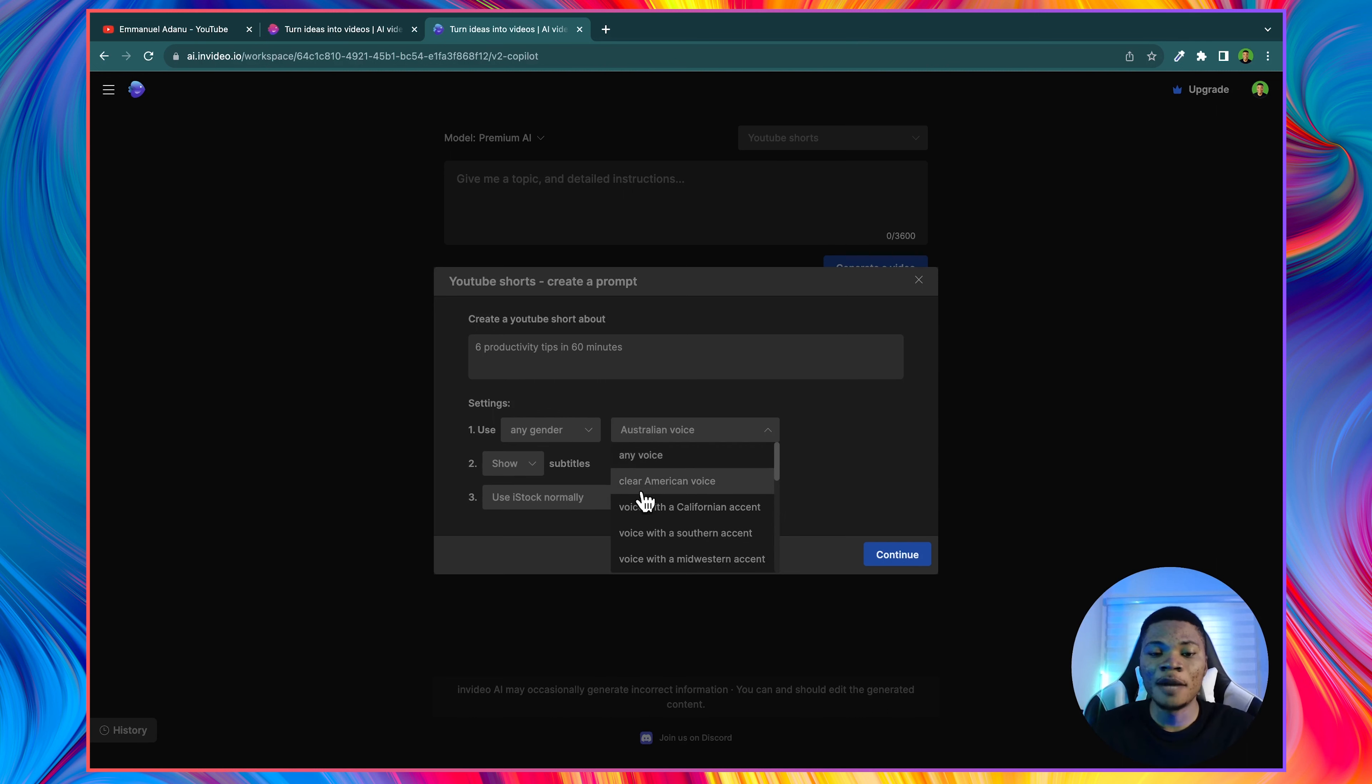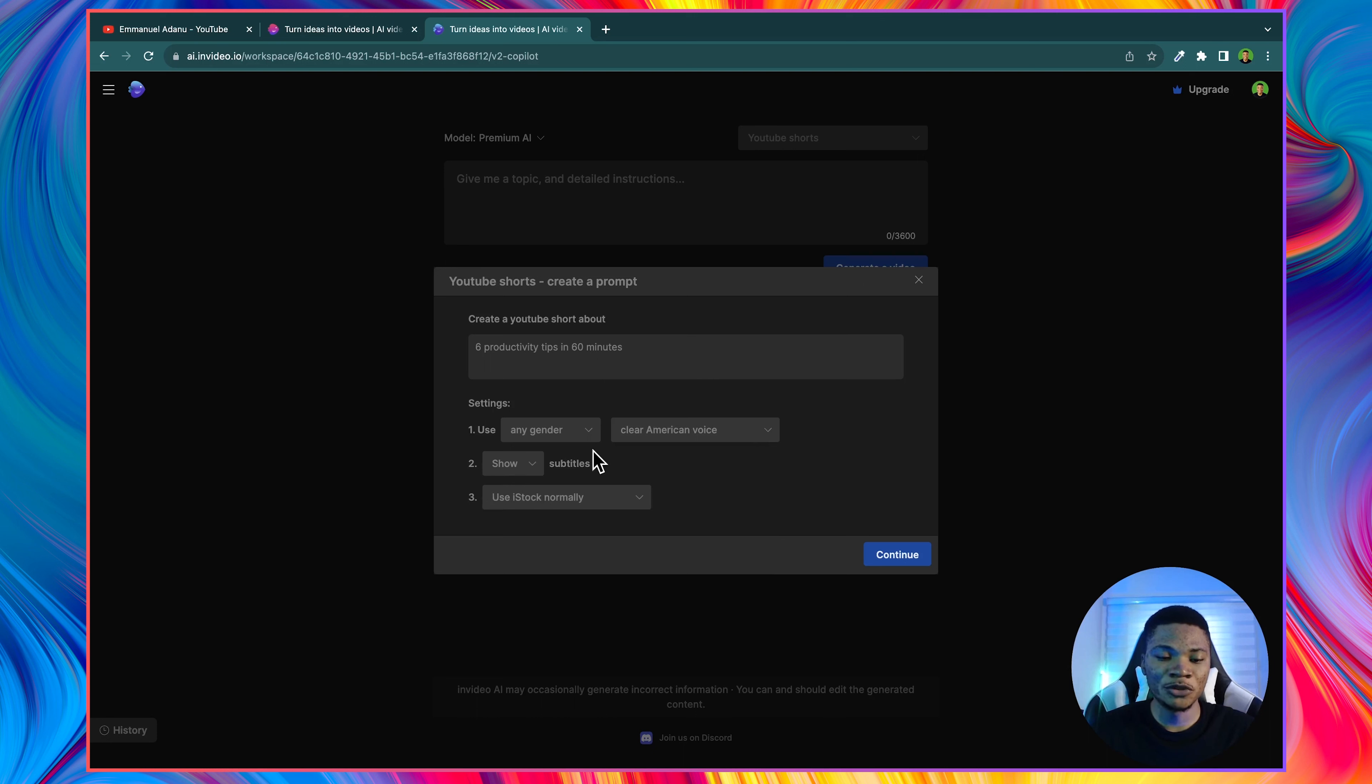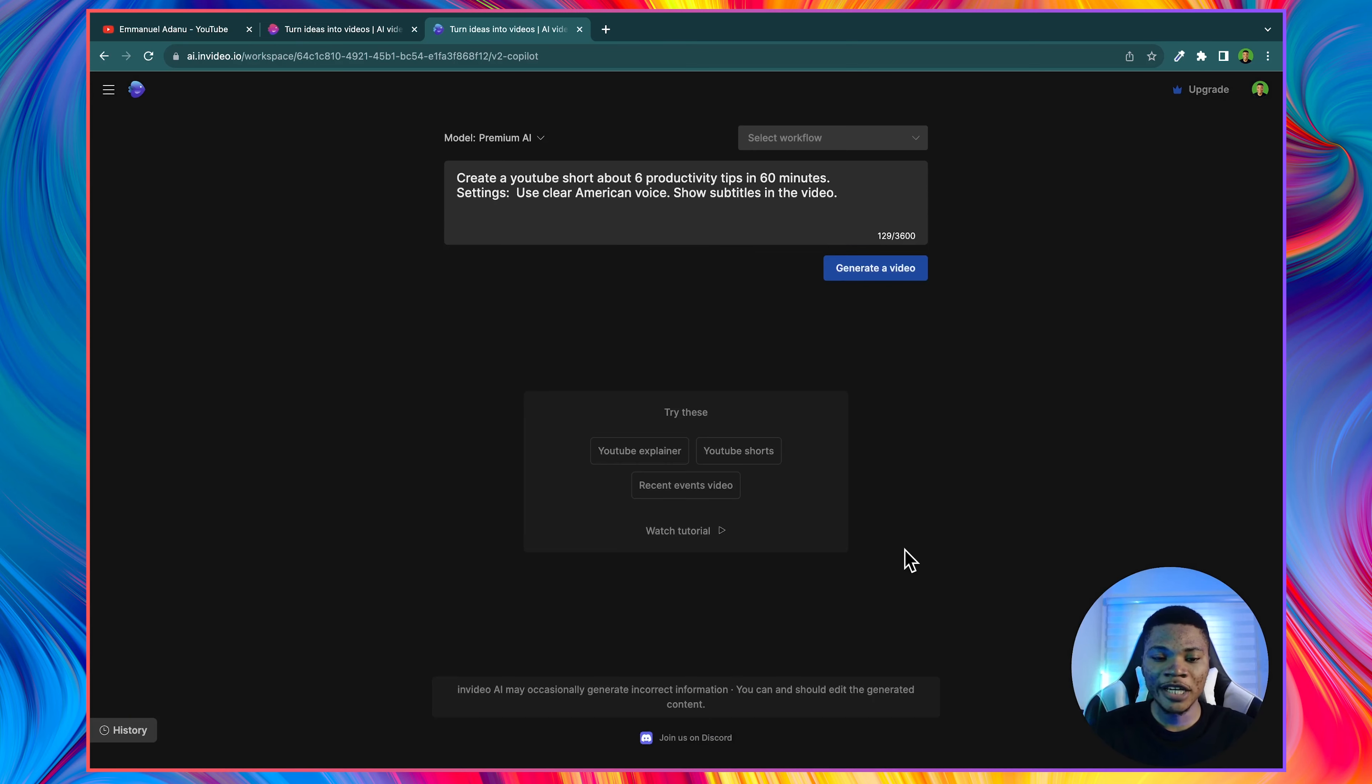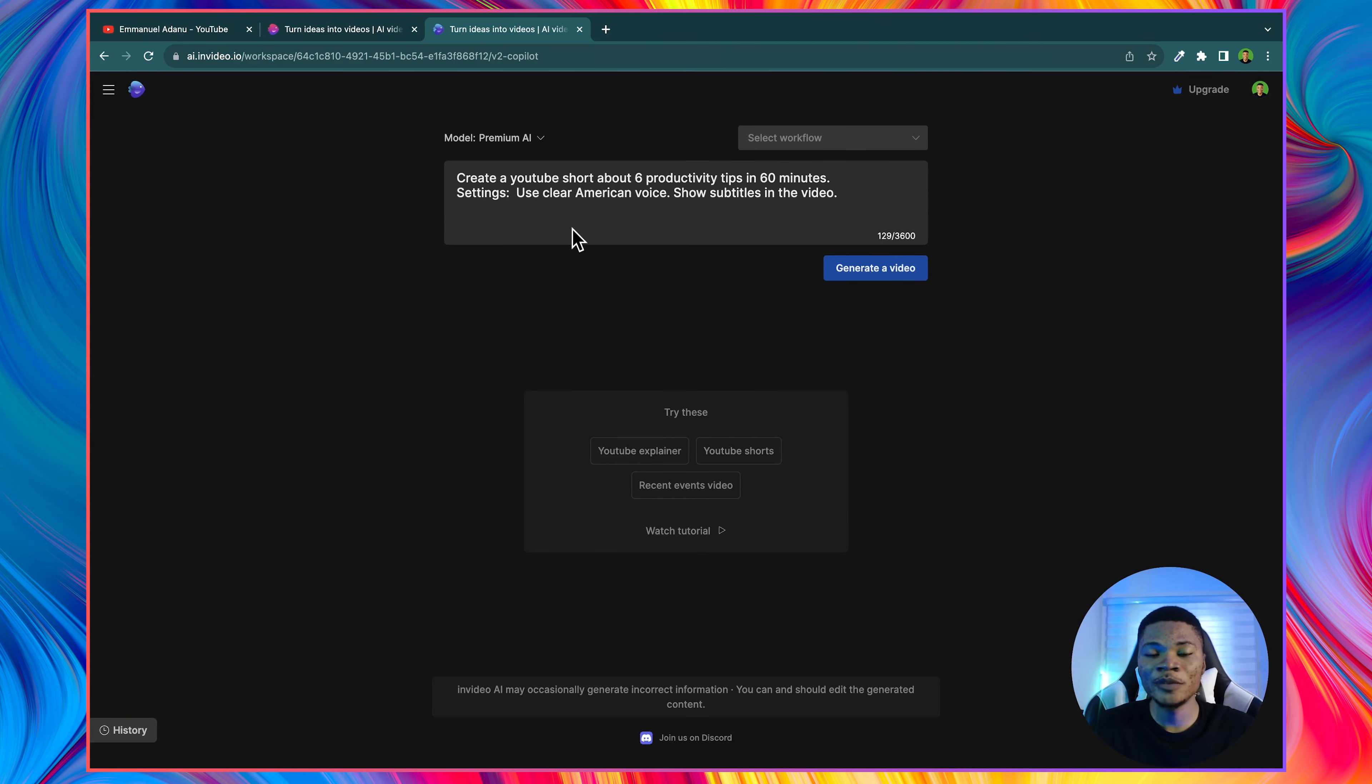Then the voice, I'm going to select clear American voice, and then subtitles. If you want to show subtitles, you can check this. And then if you want it to help you pick clips from iStock, you can select that here. And then just go ahead, click continue. And now InVideo AI is going to help us generate the prompt that matches the video we just described.